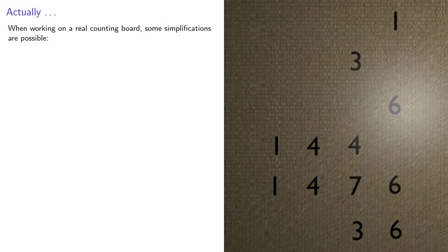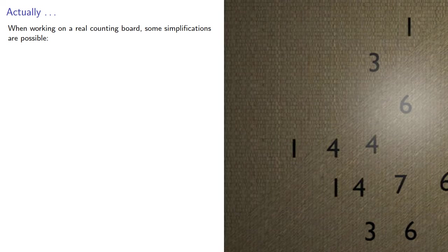Now, while this is how we would do this computation using our familiar Arabic numerals, when working on a real counting board, some simplifications are possible.